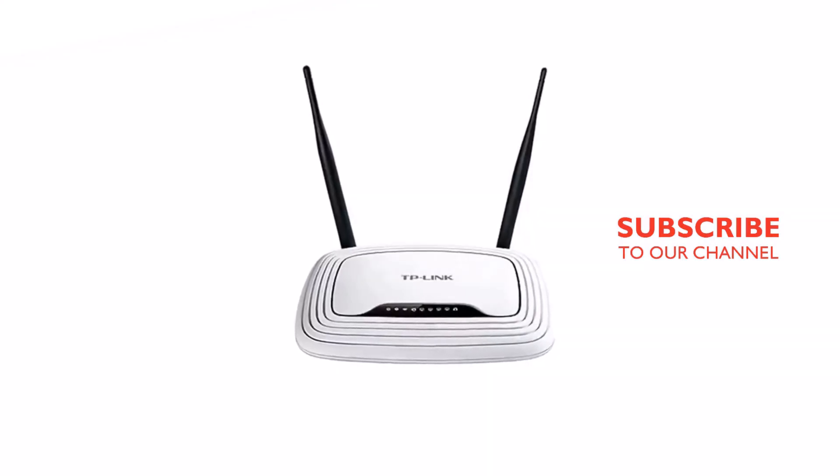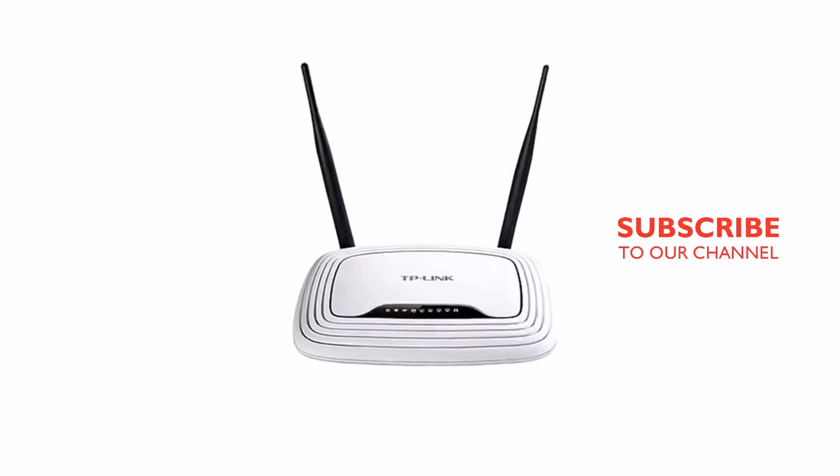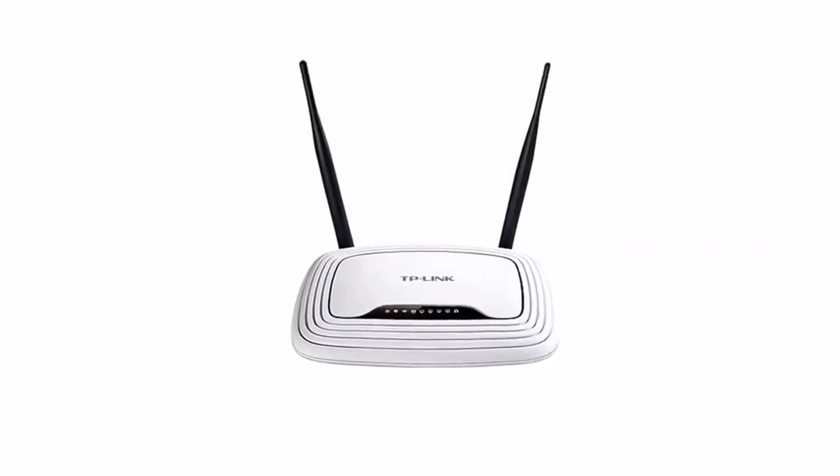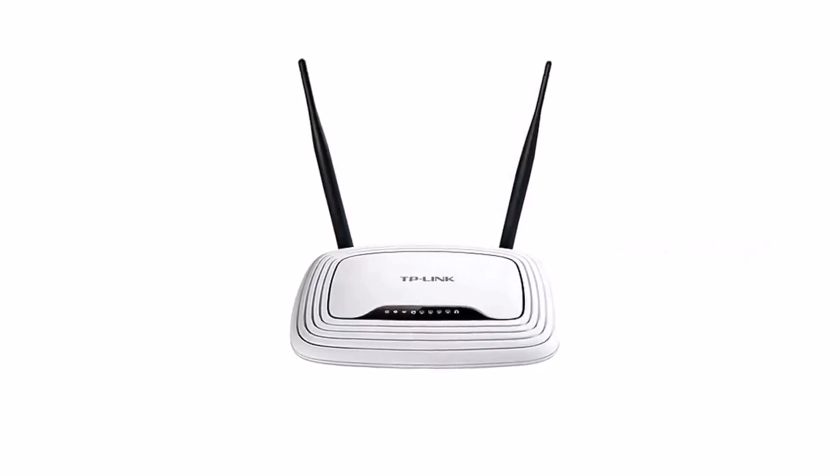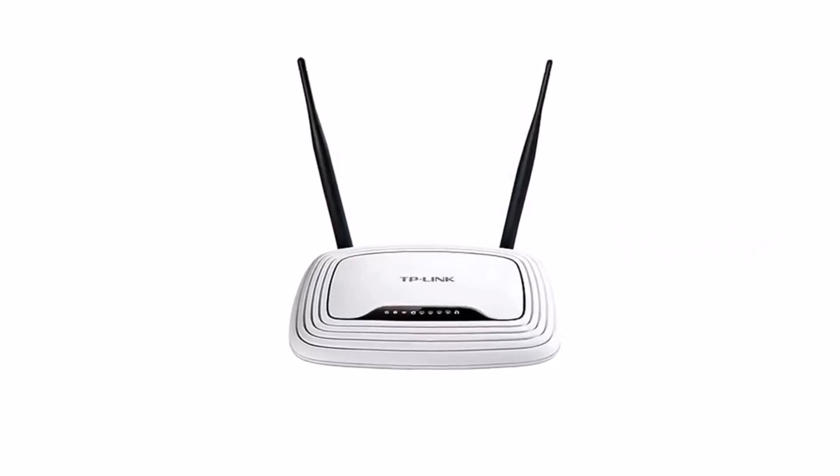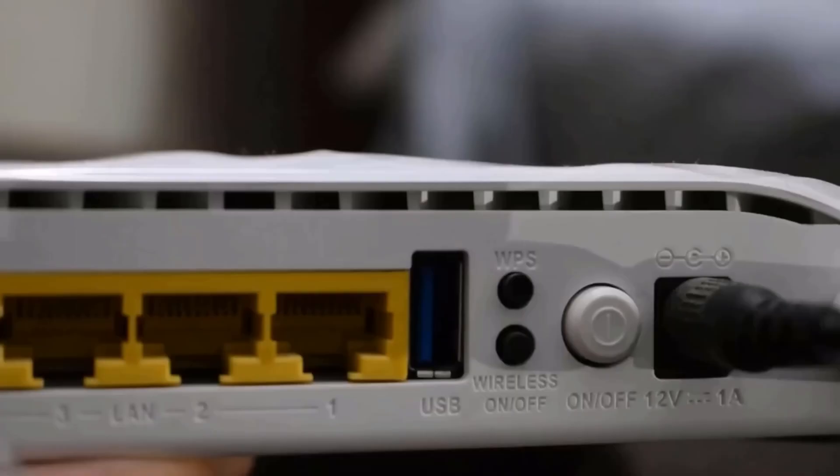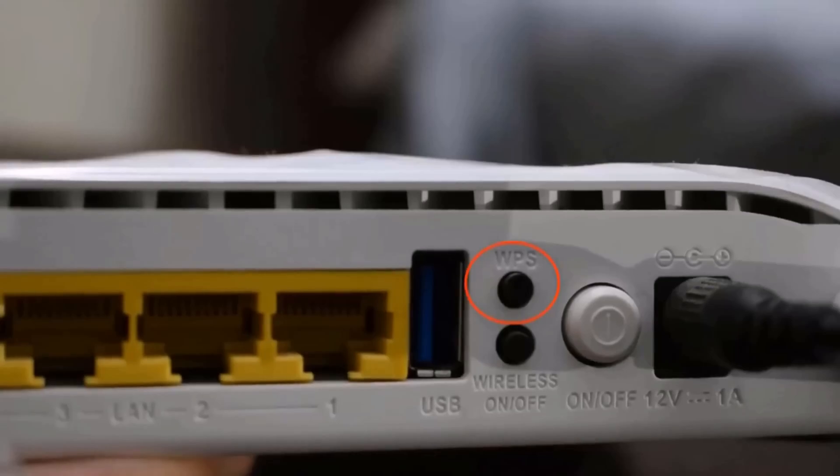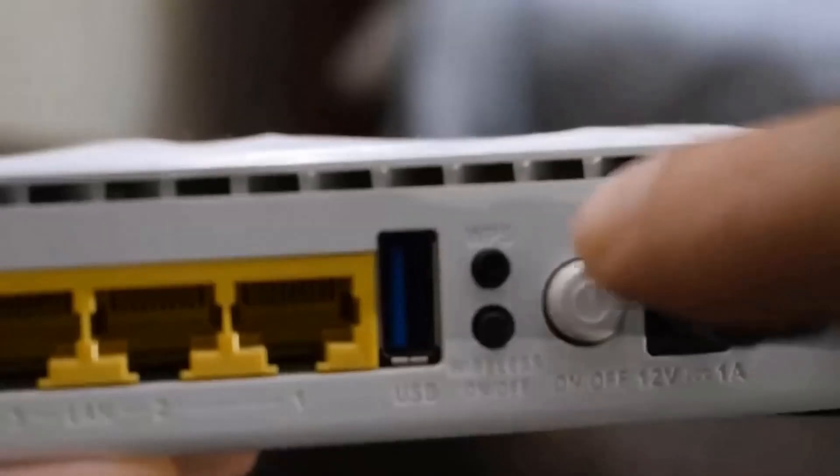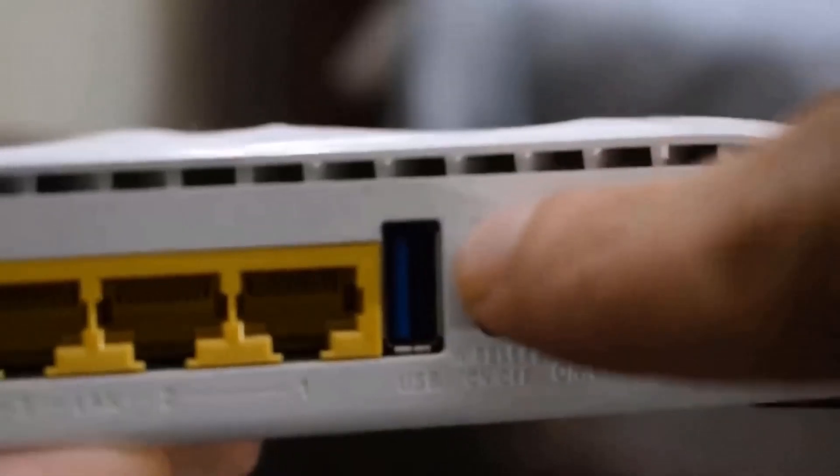First of all, find where your Wi-Fi router is. In this process, you don't need any software or application. On the Wi-Fi router, find the WPS button. You can see the WPS button behind the router. When you find the WPS button, just push it for a second.